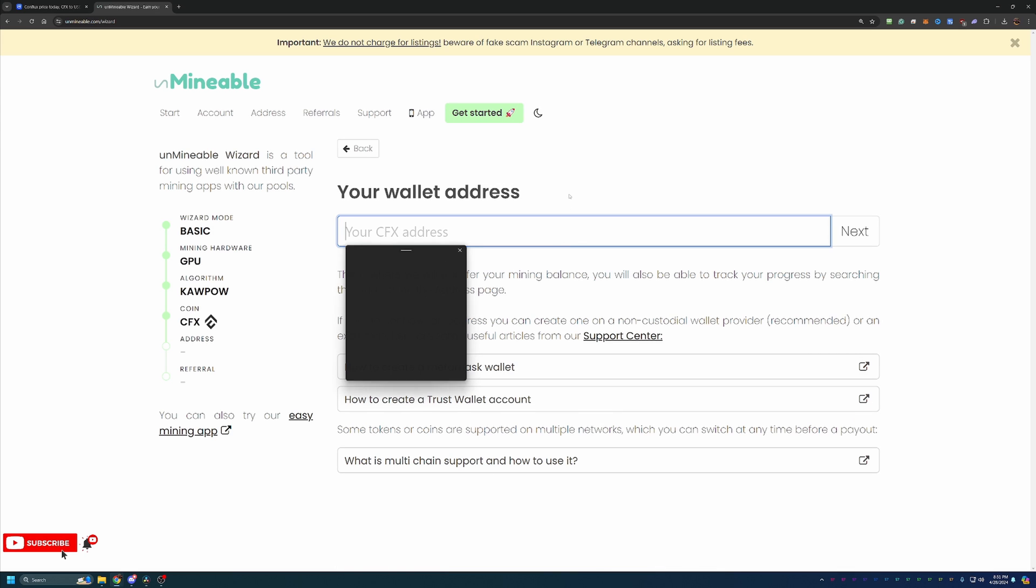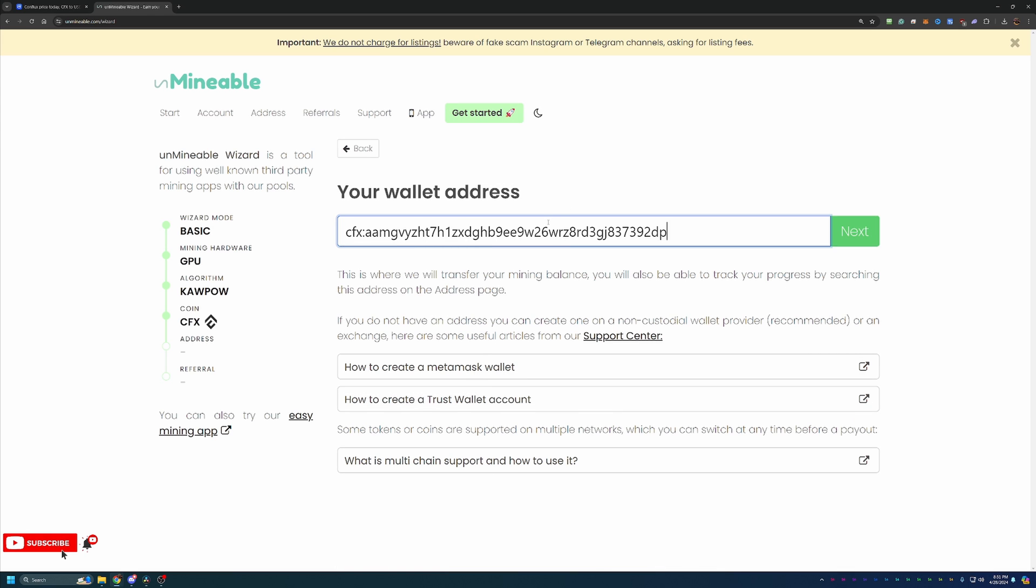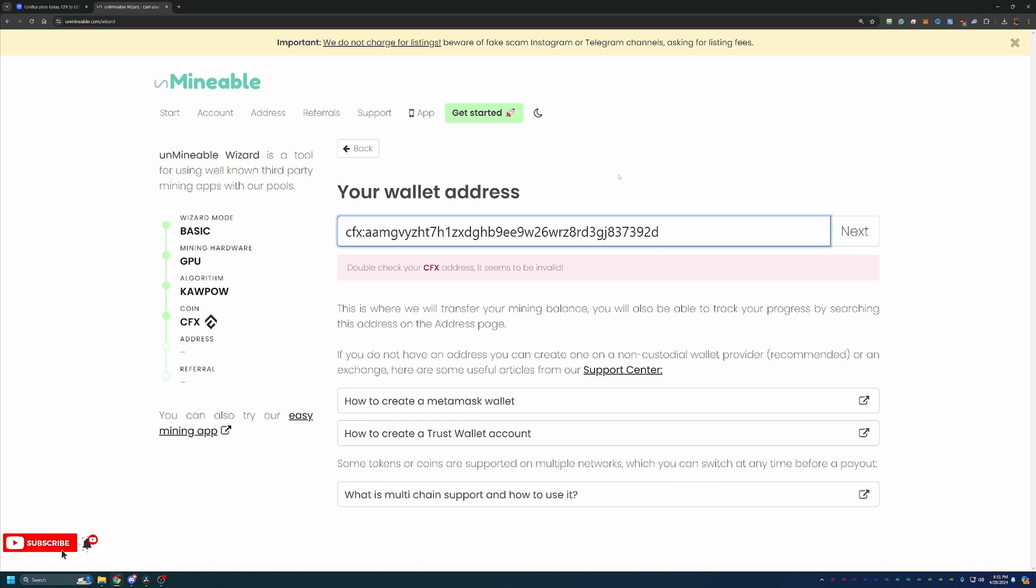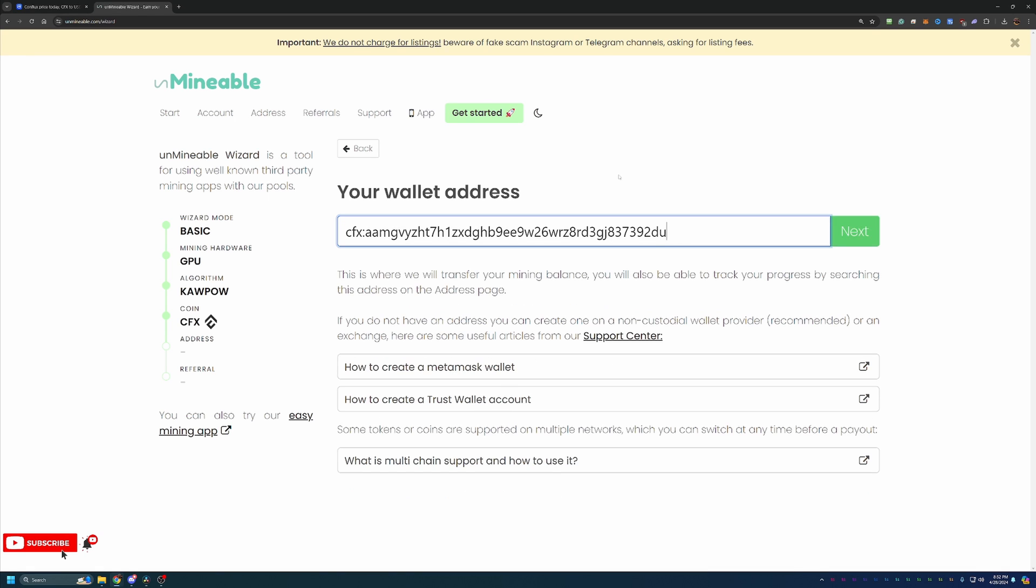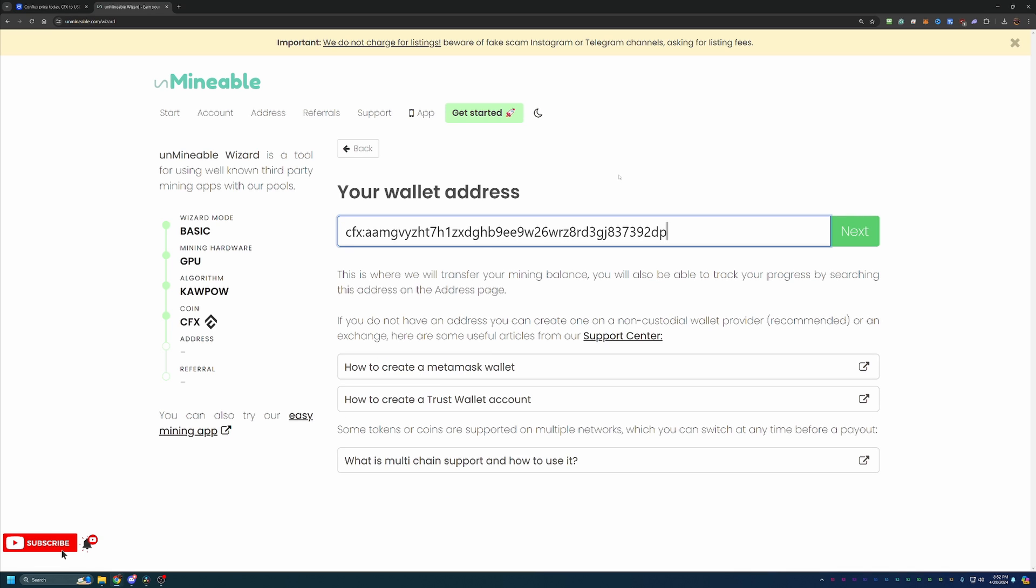The next step is entering in your address. If I paste in my Conflux address, you can see that everything looks good. If I delete that last P, you can see it says it looks like this is invalid. But if I replace it with a lowercase u, it says everything is good. Please don't rely on the Unmineable callout saying this is incorrect because they're not always 100% accurate. Double and triple check your address. I'd hate to see you mining and get to the payment threshold and then realize that you entered in your address incorrectly.